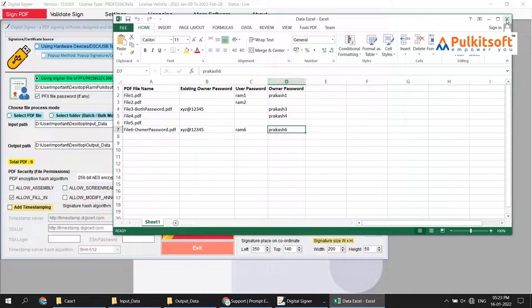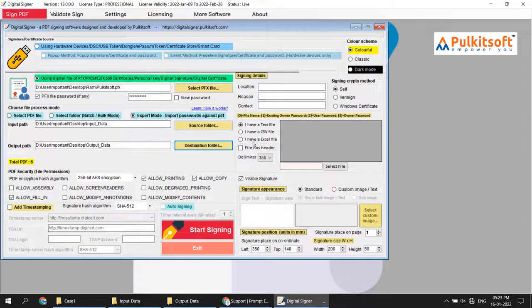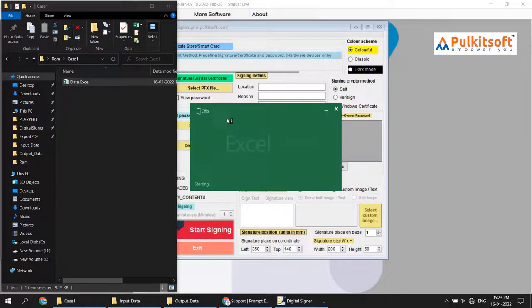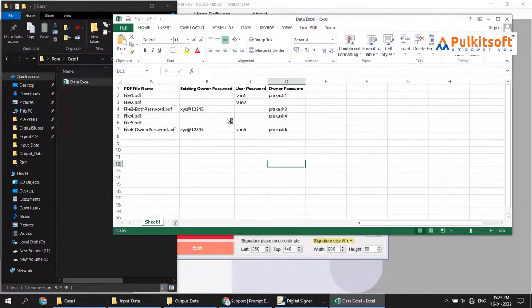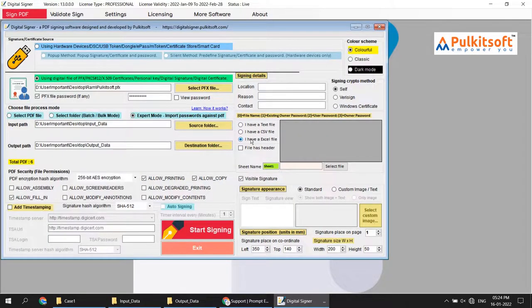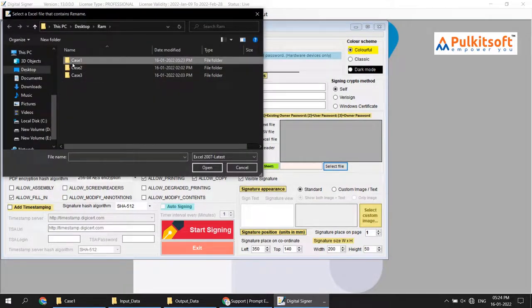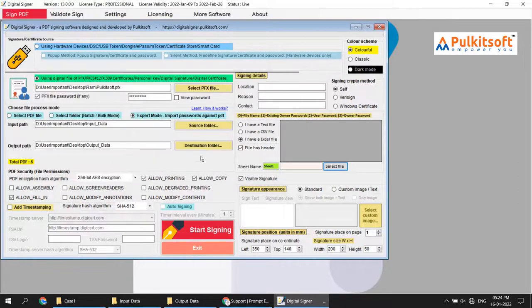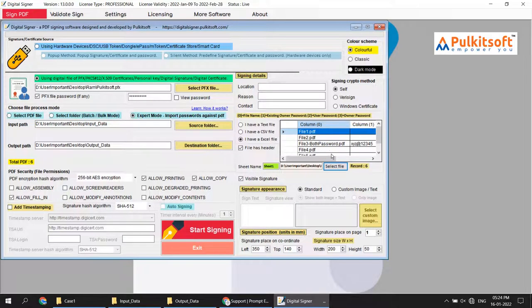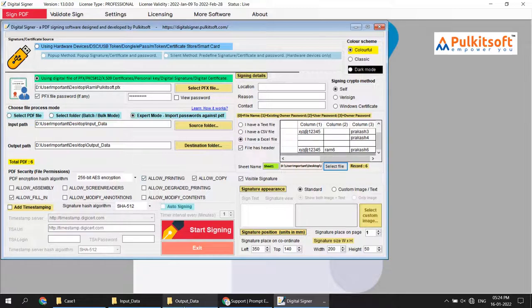I already have the Excel file ready. I will show you how to do it. Simply select the Excel file. In the Excel file, I already have a header row. During the process, I choose 'header' so the software does not consider the header row as a record. Now select the file — Case One data file.